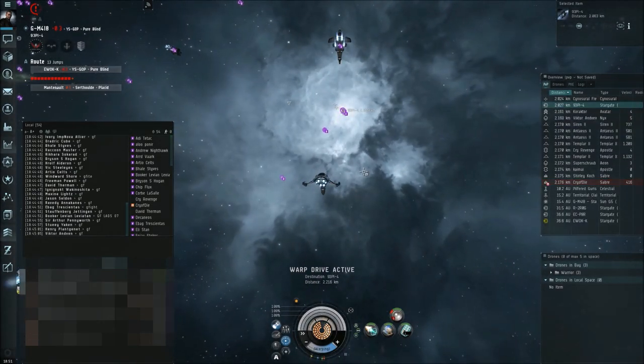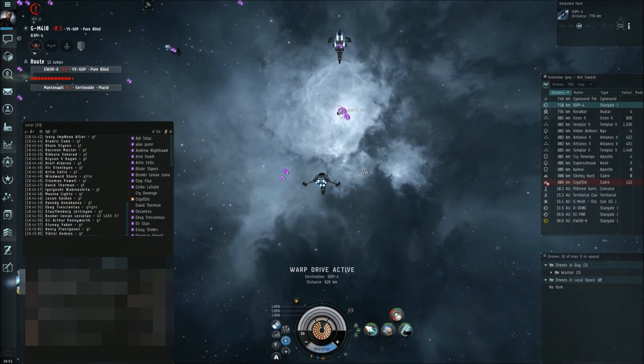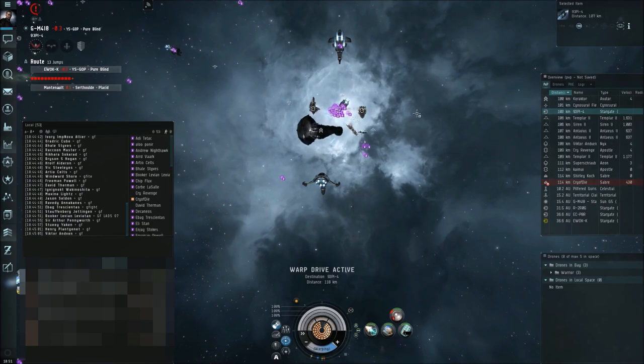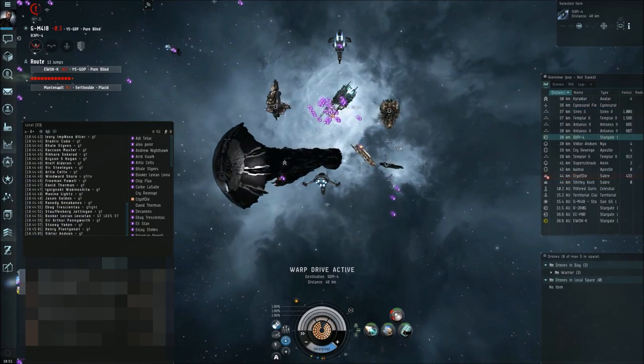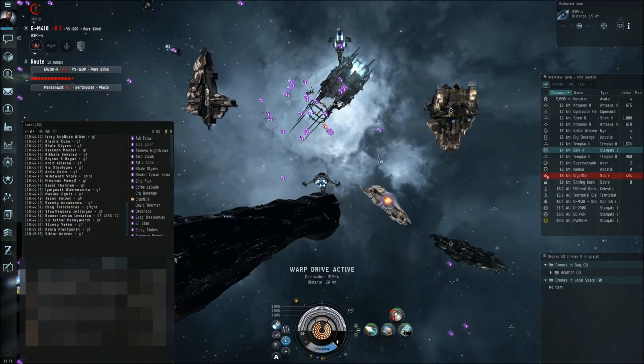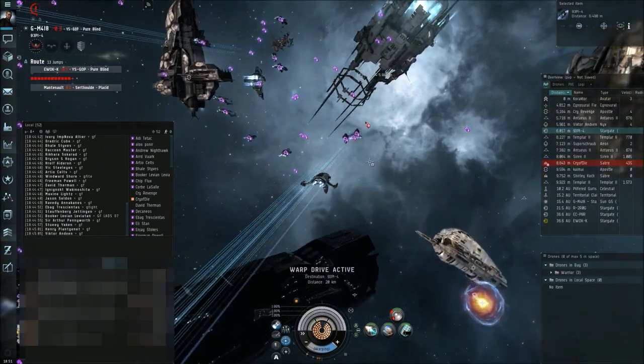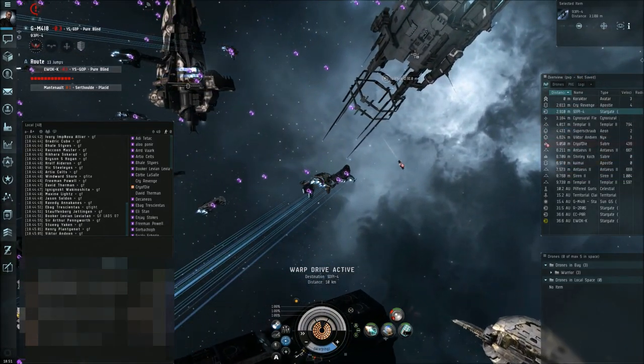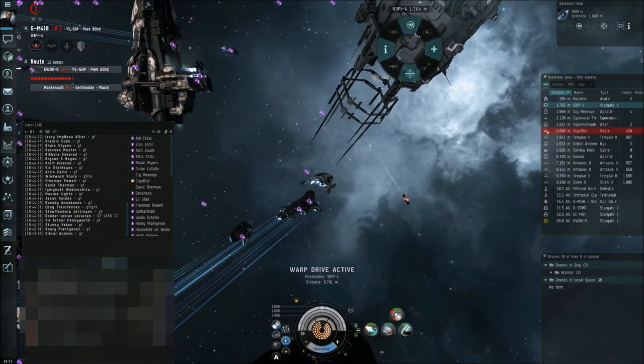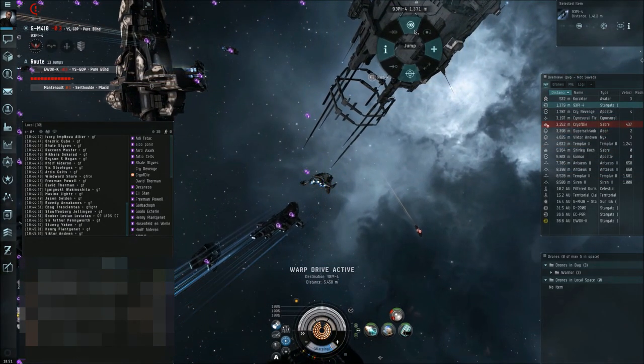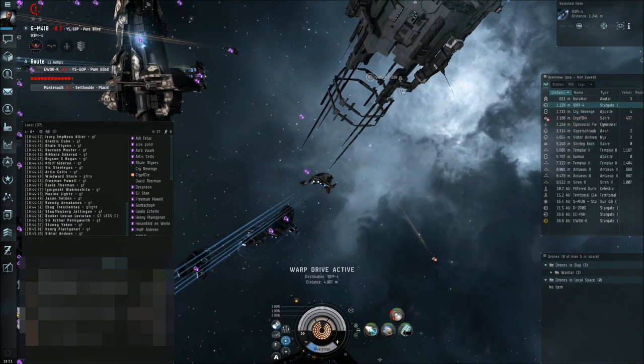Fleet, jump, jump, jump into 93P. The 93P so far is kind of clear. Tell me to check the other gate.